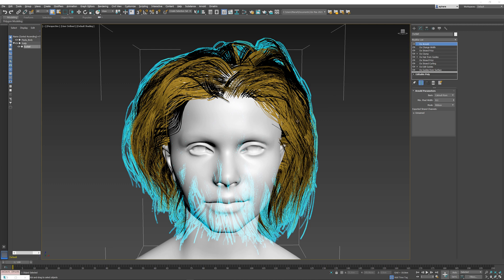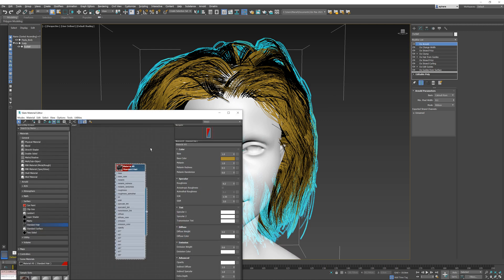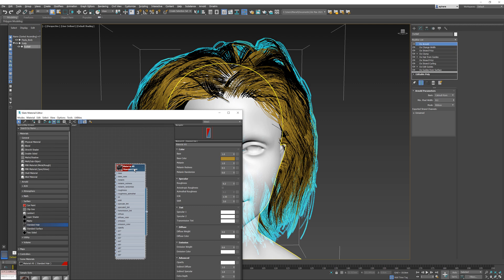To start, I have some hair here and I have previously assigned a standard hair shader to it. This is the Arnold hair shader which you can find in the surface dropdown over here. You can really use any material that Arnold provides—it doesn't have to be standard hair, but it's nice to render hair with a hair shader.